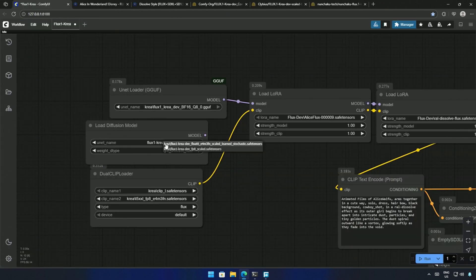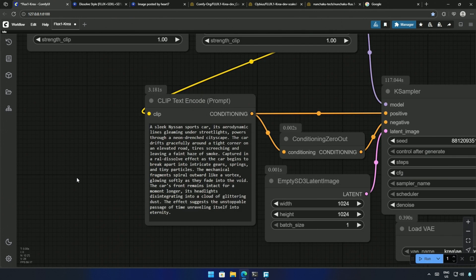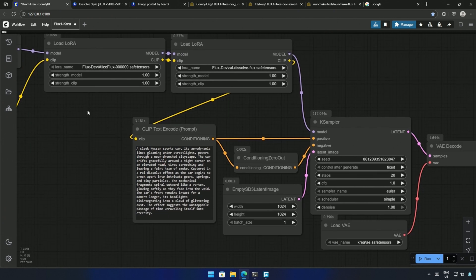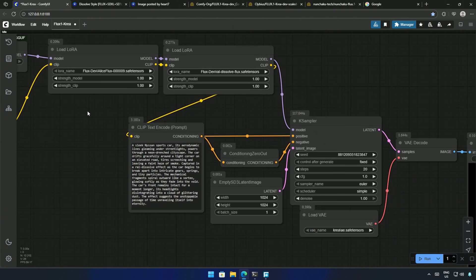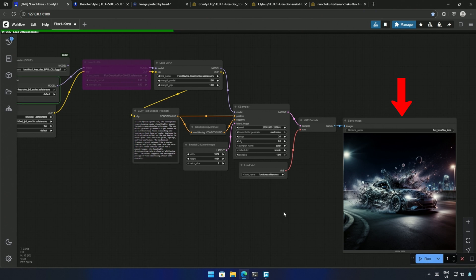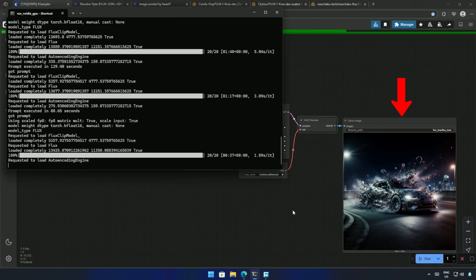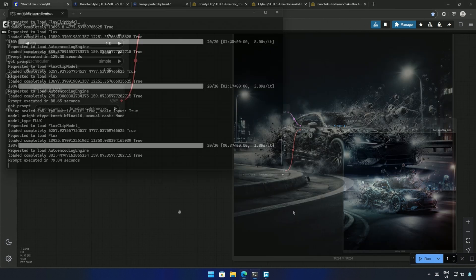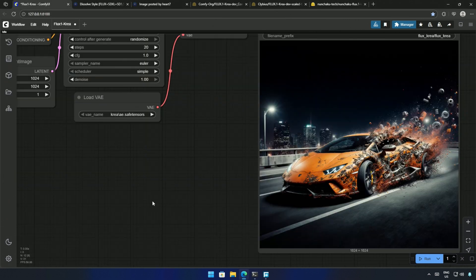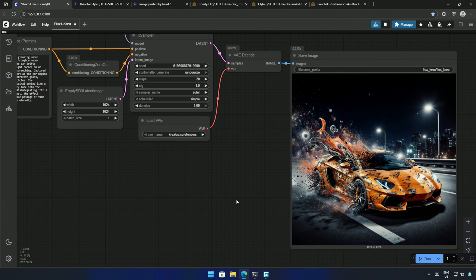Now, I will use the Load Diffusion Model node for the FP8 model. I can keep this at the default now. My prompt is about a sports car drifting through a tight corner, and then the Dissolve LoRa effect. Connect the node and cue the workflow. The generated image you see is by the previous Q8 model. The image generated by the FP8 model does not make much of a difference, and I have seen better results.